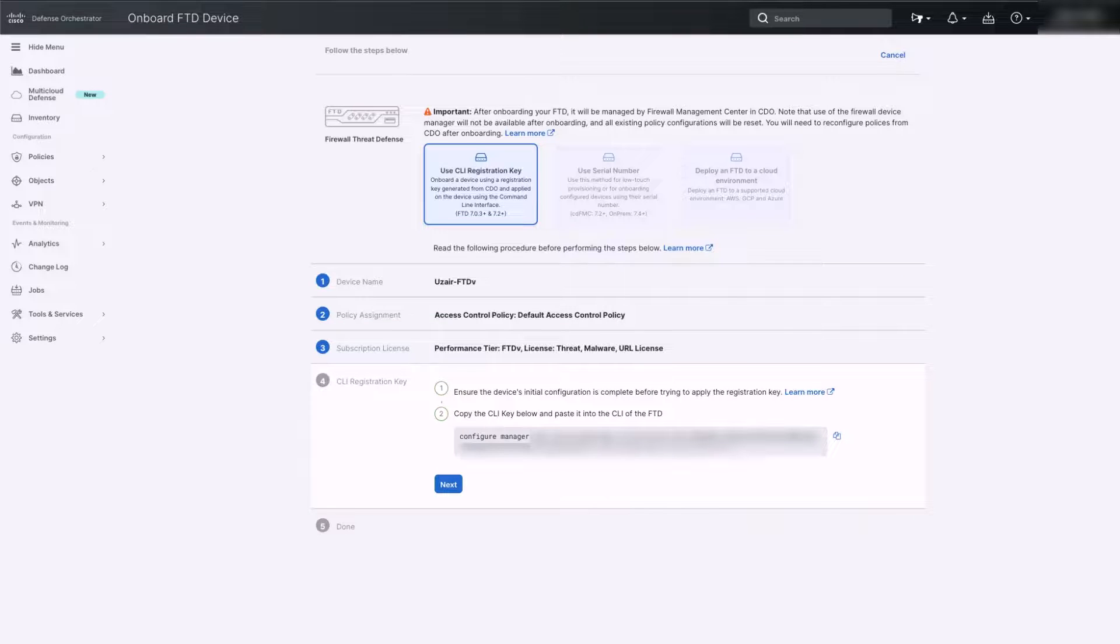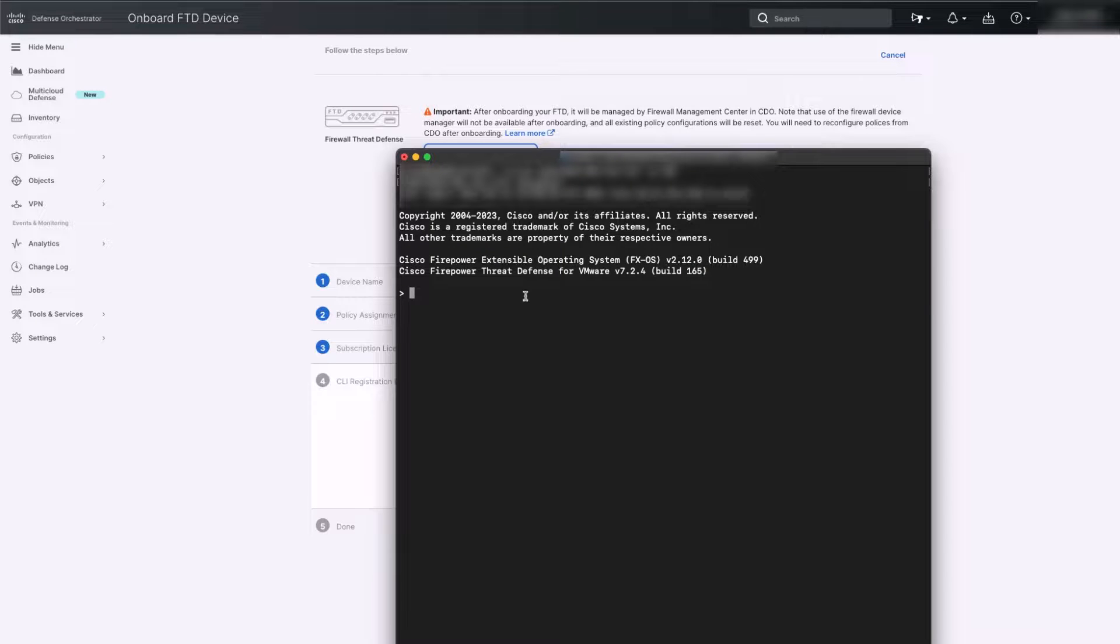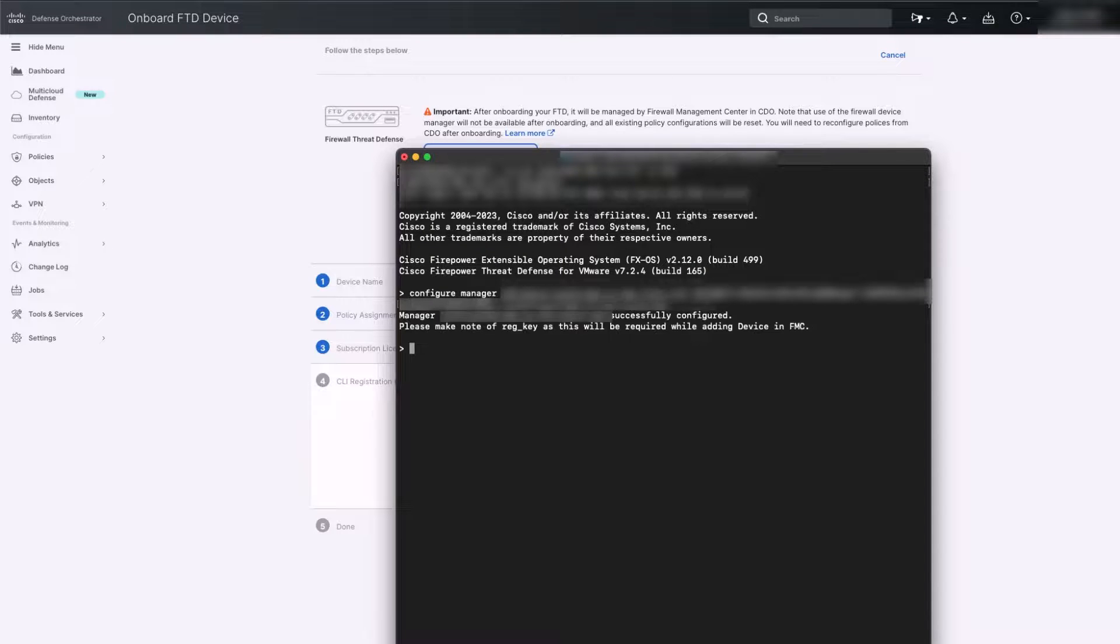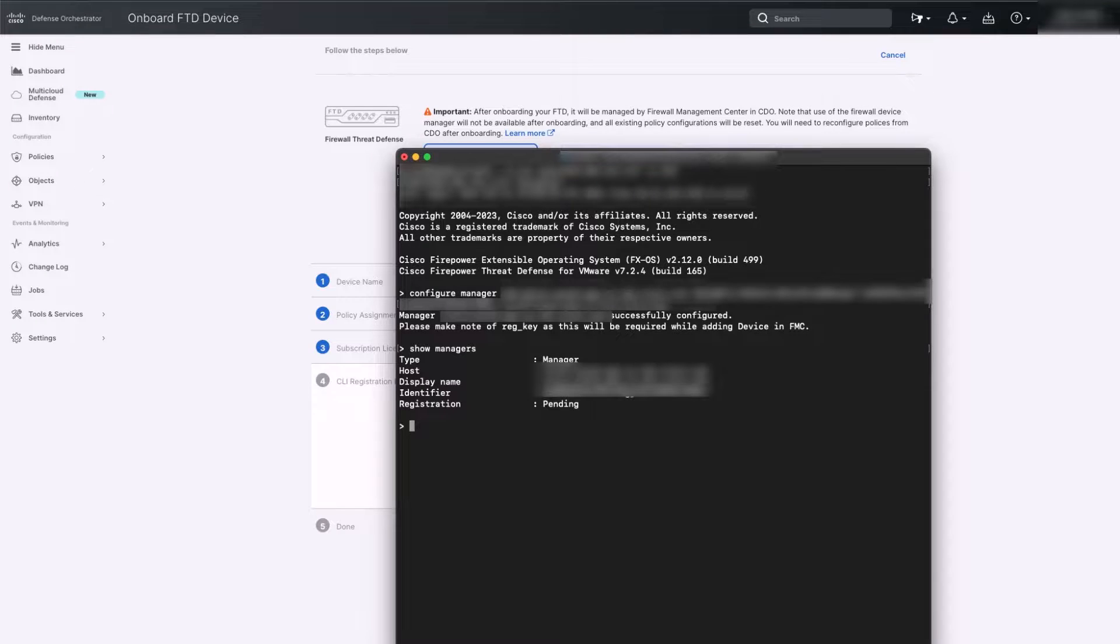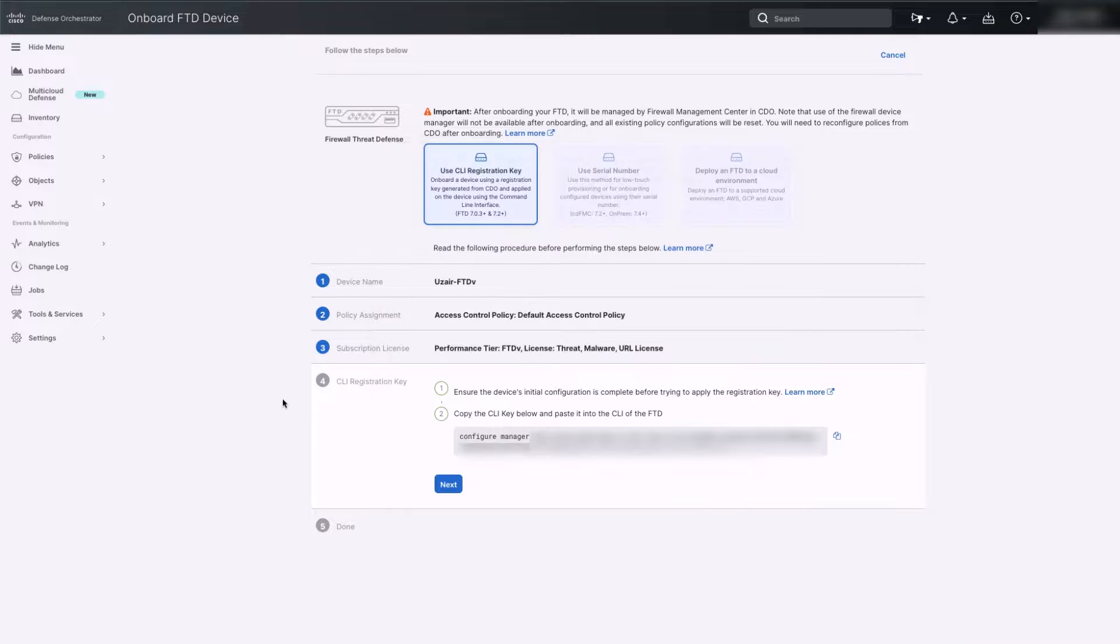On the next step, copy the CLI command from the CDO and run the command on your FTD from the CLI. Also run the command Show Managers to verify that the manager is now configured properly on the FTD. Navigate back to the CDO page and click Next.